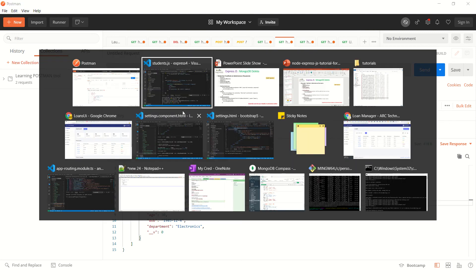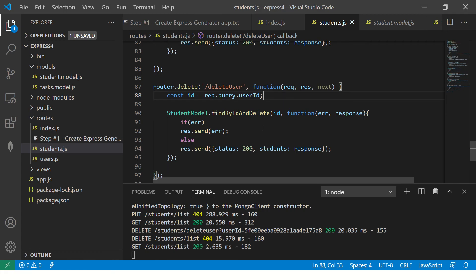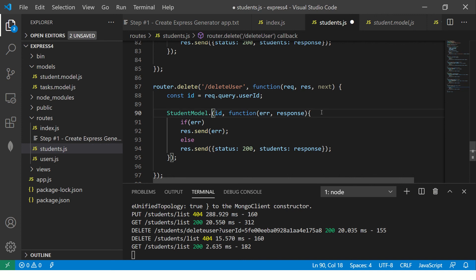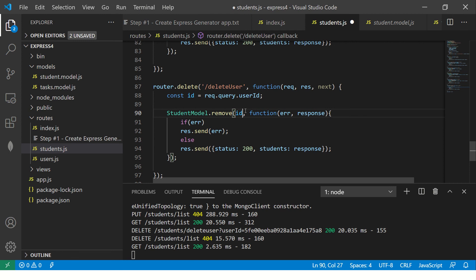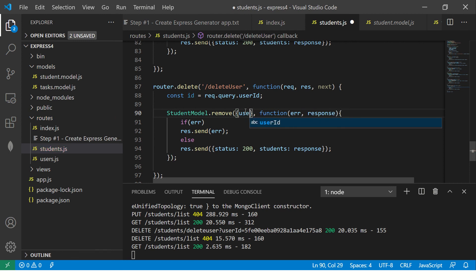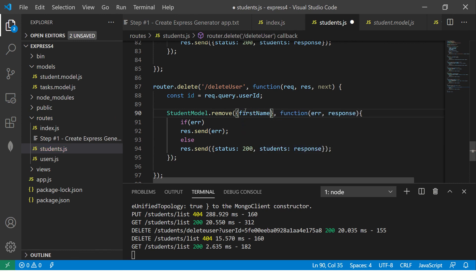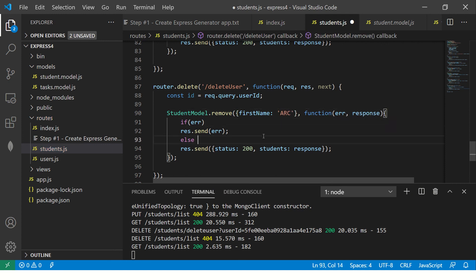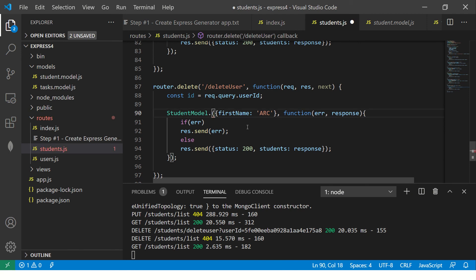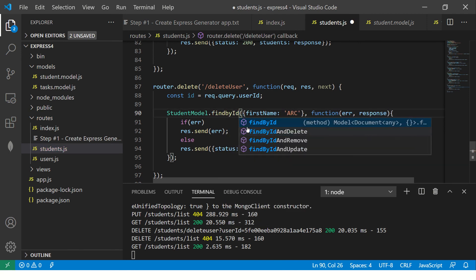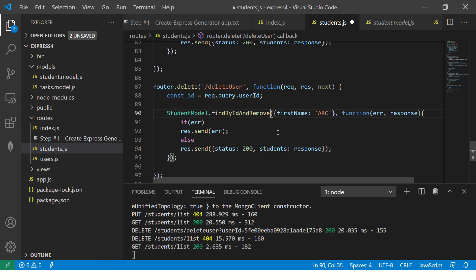That's one of the methods that we can use. The other method could be you can pass parameters. We can say dot remove, and here you will pass the query. Like if you want to pass certain criteria, like first name matches some variable that you want to select, you can use dot remove. You can say find by ID and delete, find by ID and remove. These are the different methods which are available for us to use for deleting the documents.